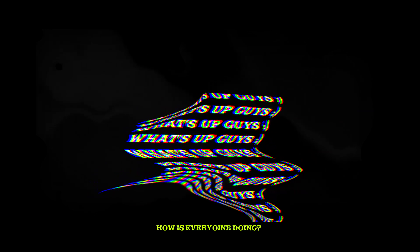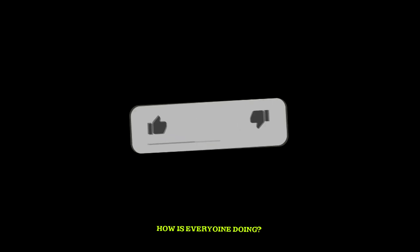What's up guys, how is everyone doing? I hope you're having a splendiferous day. Welcome back to part 2.